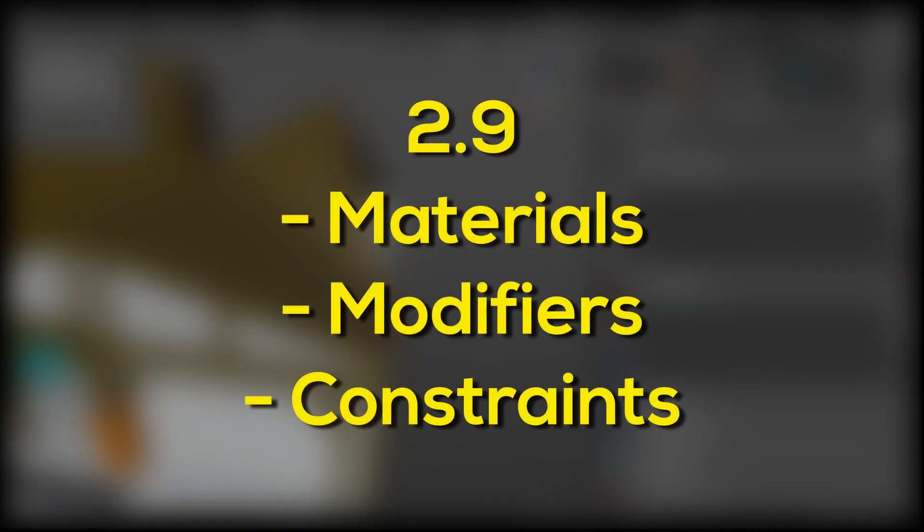In 2.9, for example, support is supposed to be coming for overriding materials, modifiers, and constraints.